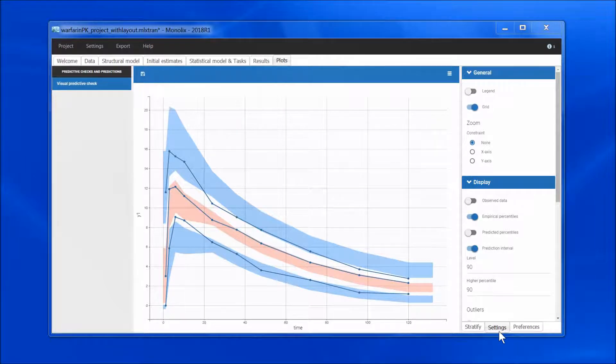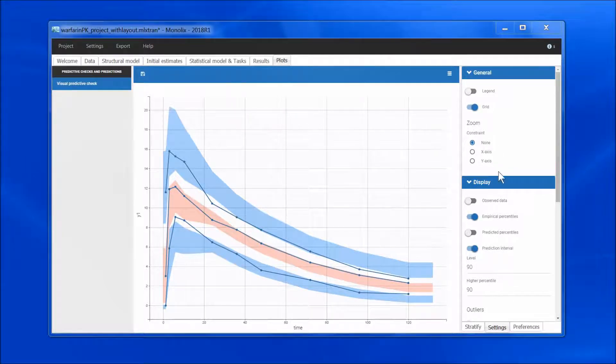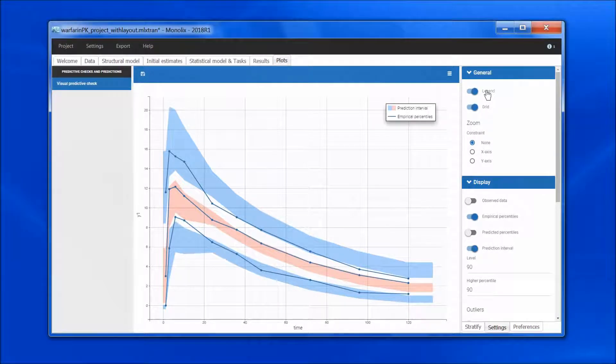In the settings tab, I can choose what I want to display, and I can for instance add the legend to the plot.